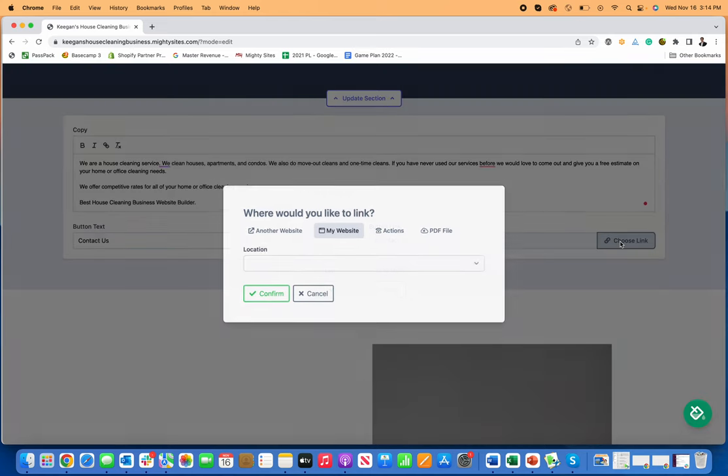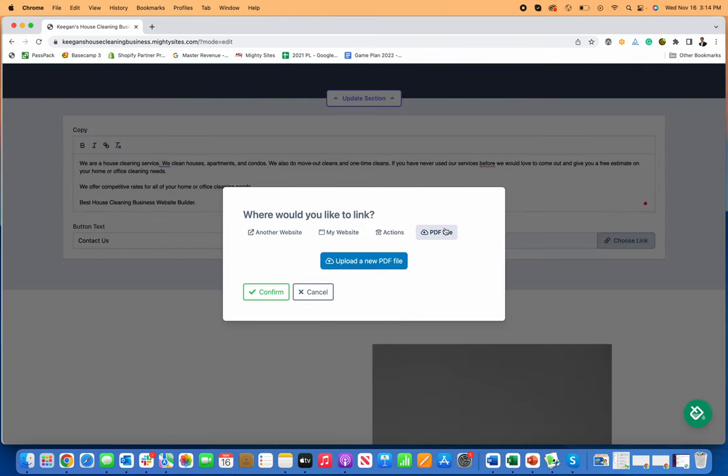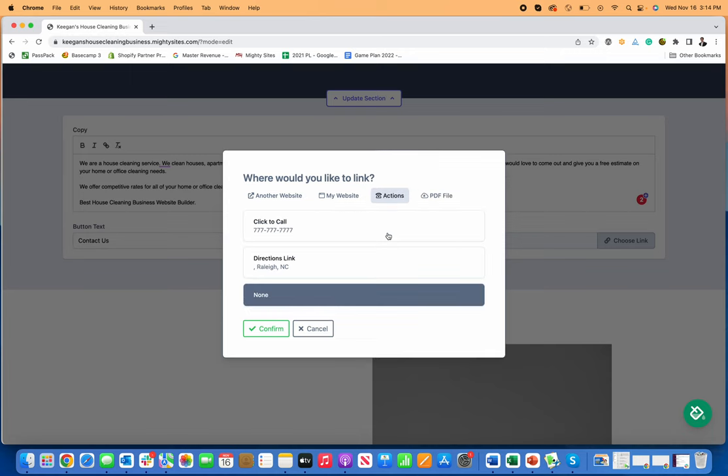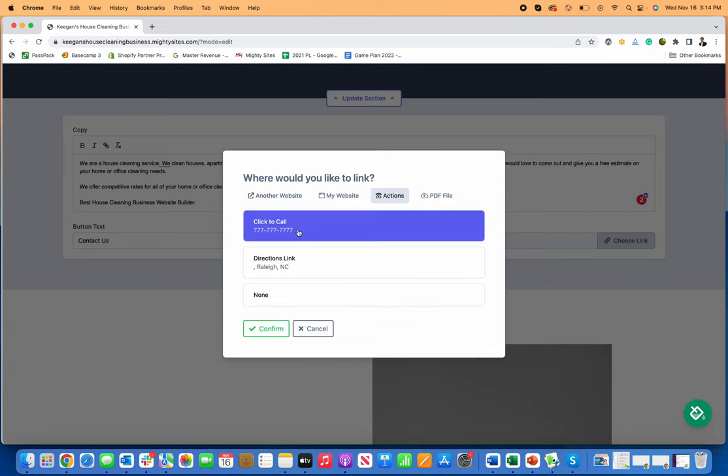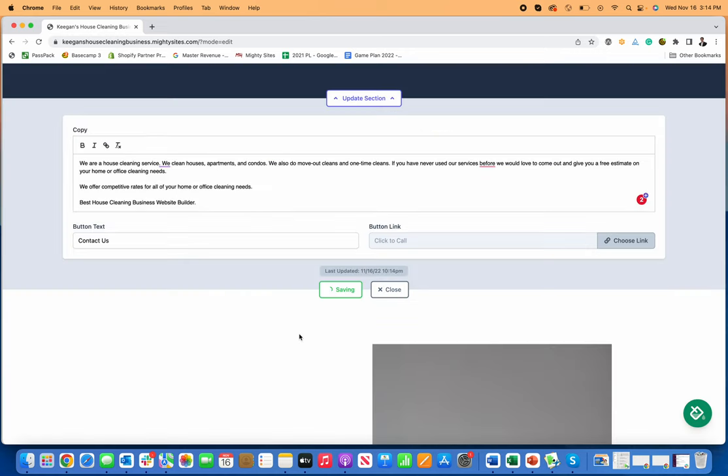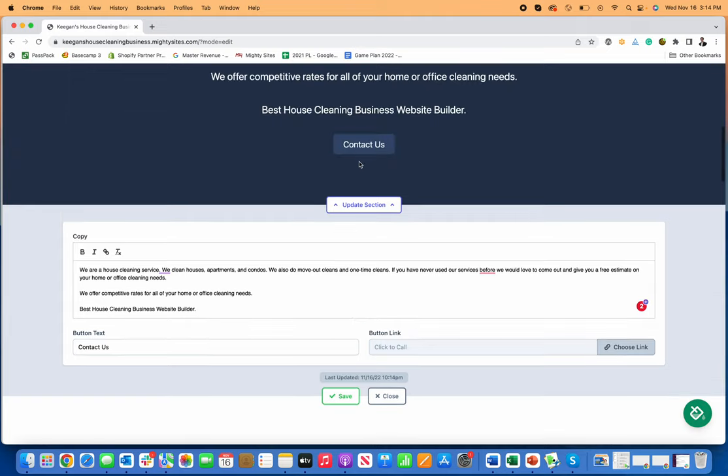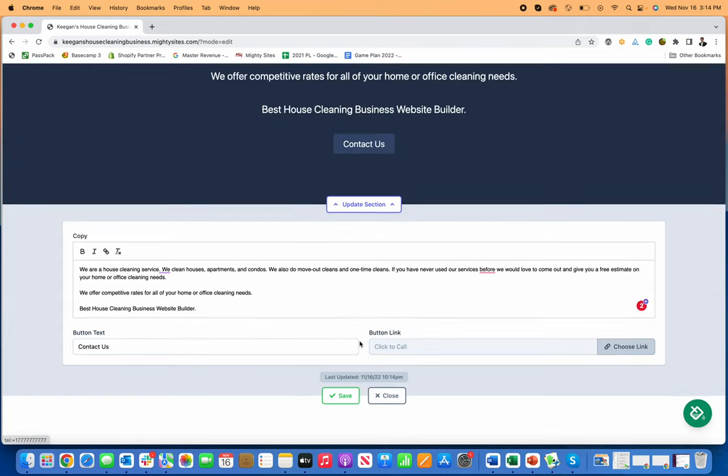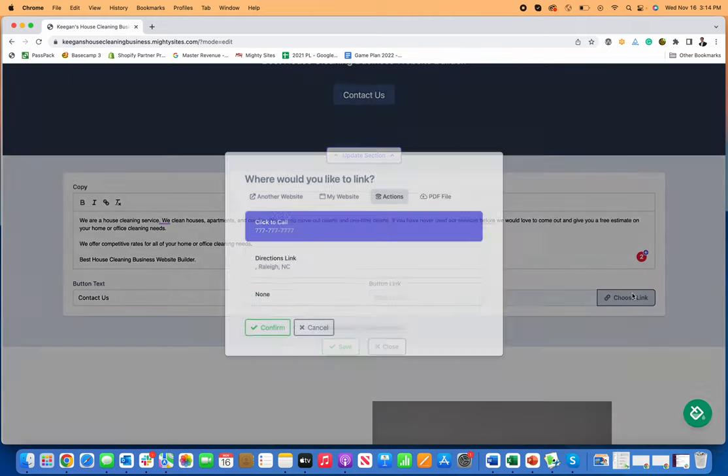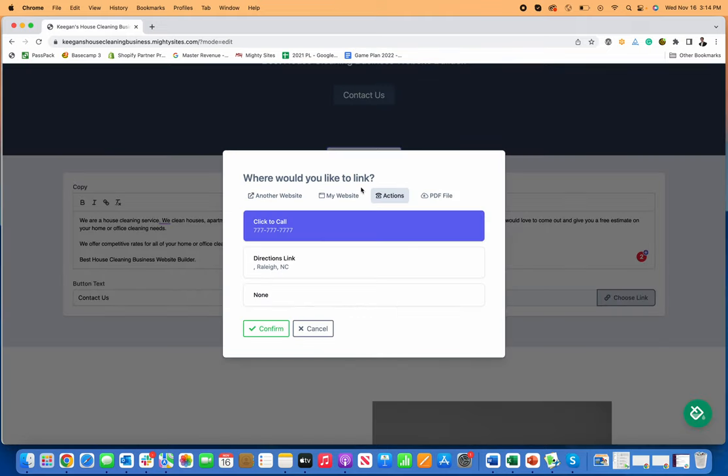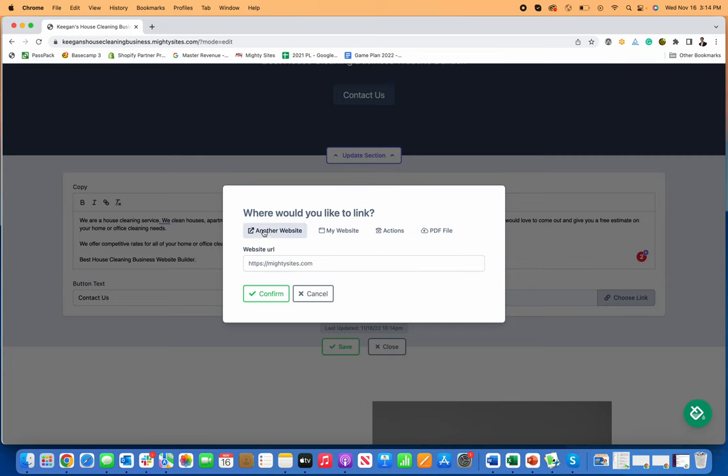Let's say that you have a free appointment booking calendar or something like that. If you have a rate sheet, you can upload a PDF for your rates. You can just have this contact button be click to call, and now when people click on Contact Us here, it'll call your business.